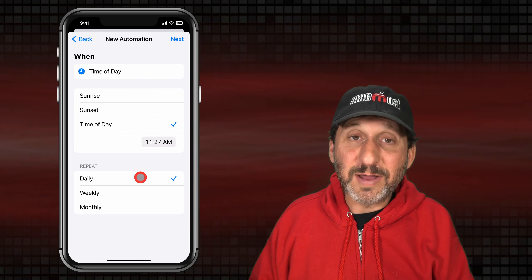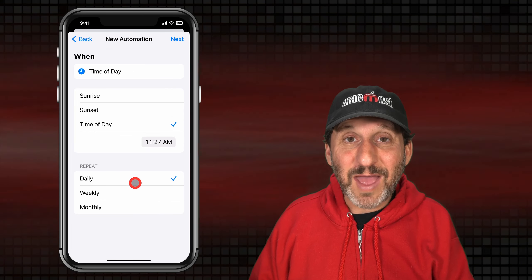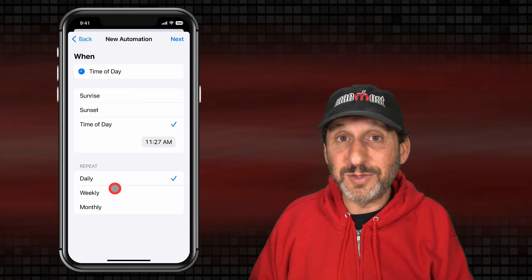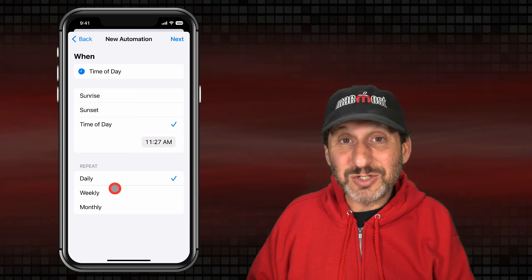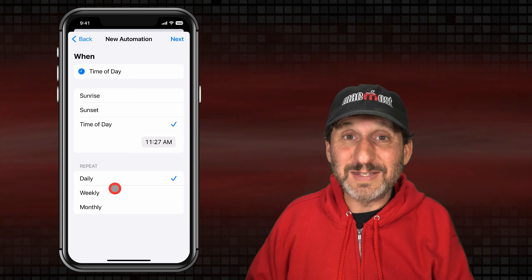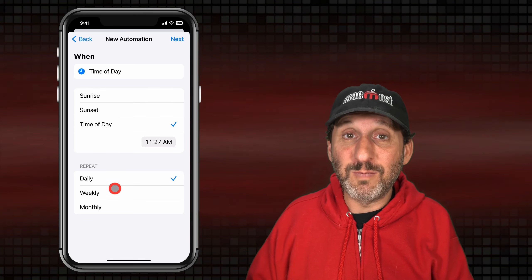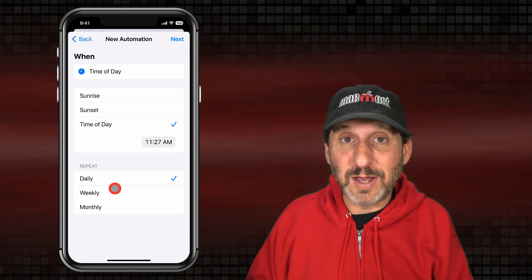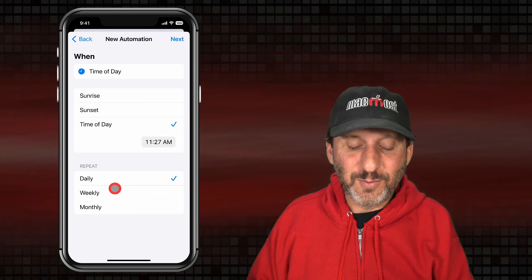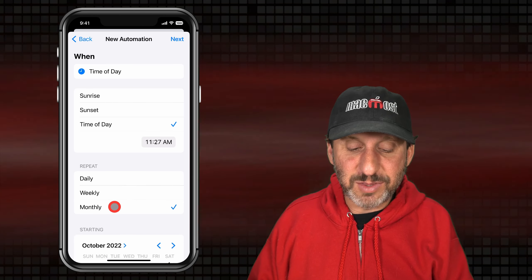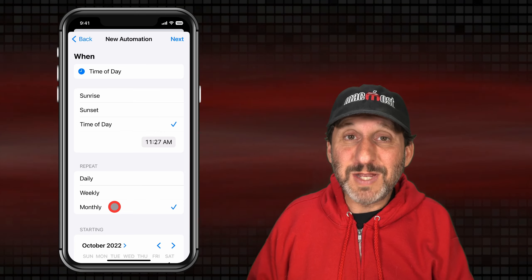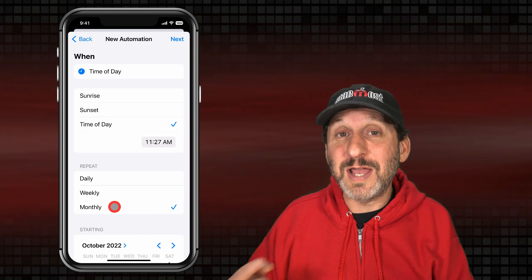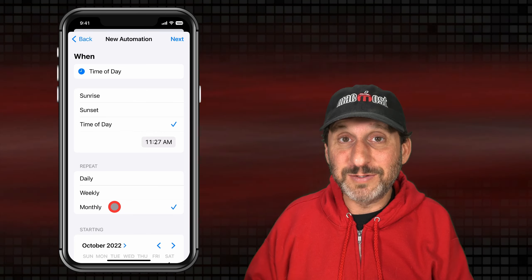At the bottom you have to choose a repeat — it's either going to repeat daily, weekly, or monthly. Chances are you don't want to send the same text message every day, week, or month; you just want to send it this one time. So we'll set it to monthly, which means we're going to have to remember to turn this off before the next month rolls around.